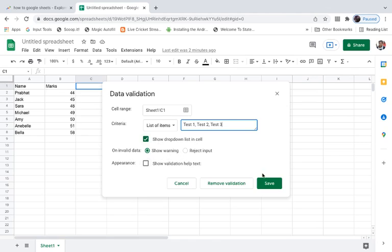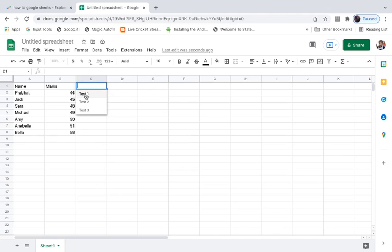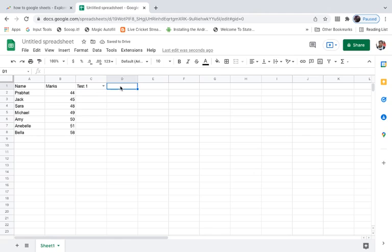Now as you can see, it is showing a drop-down here. If I click here then I can select it, just like this.